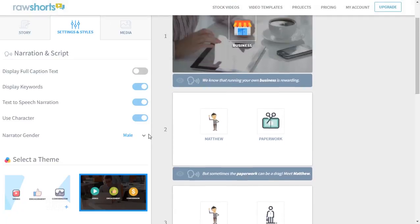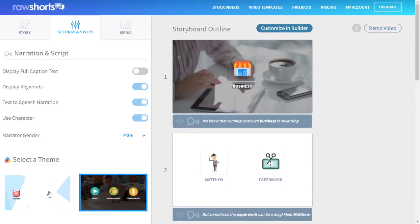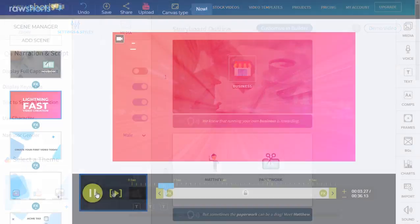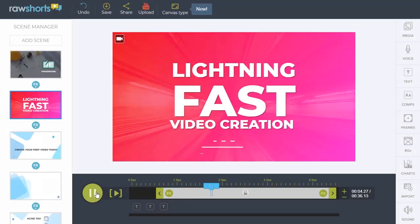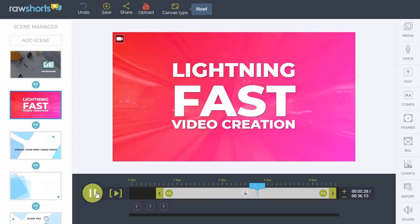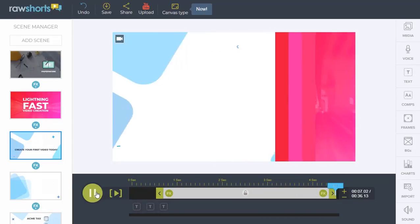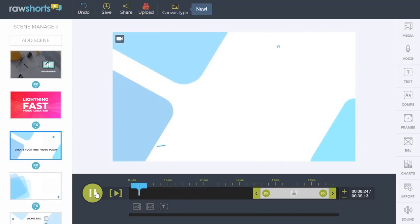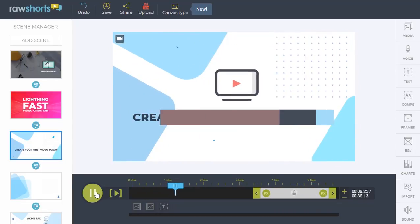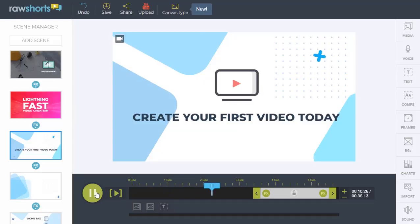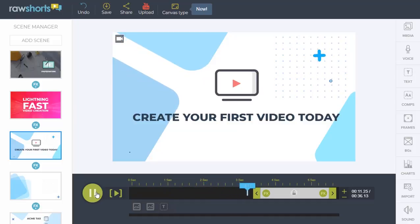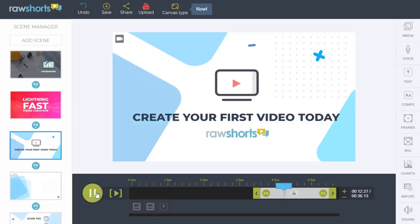The settings tab is also where you can turn text-to-speech narration on and off, and where you can select a video style such as animated or live action. Lightning-fast video creation designed to help you transform your text into video within minutes. Create your first video today on rawshorts.com.